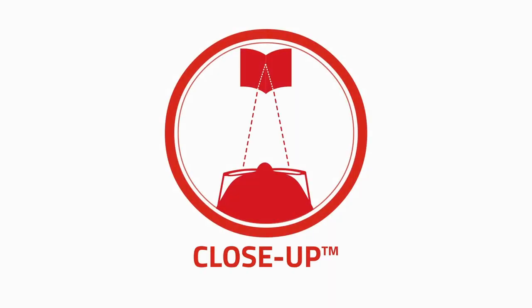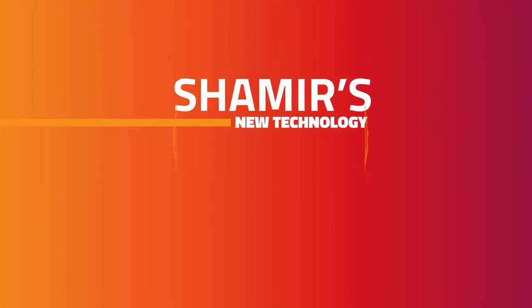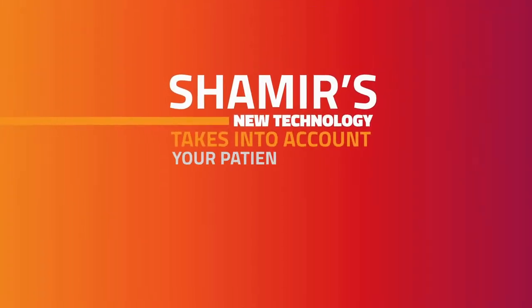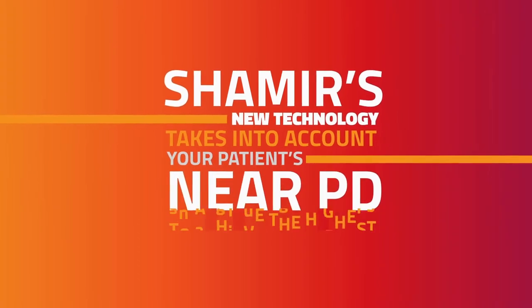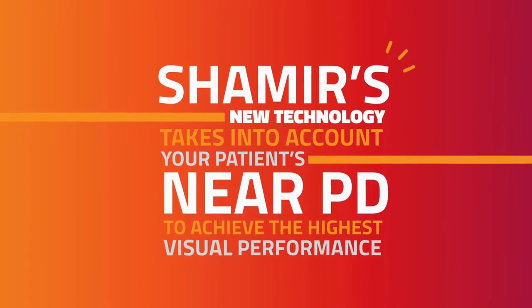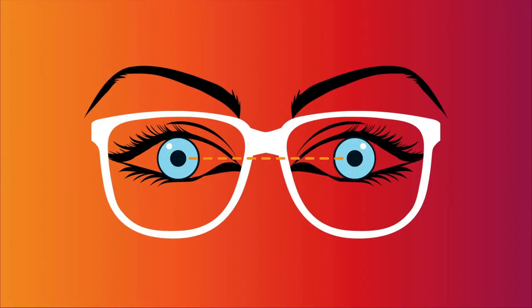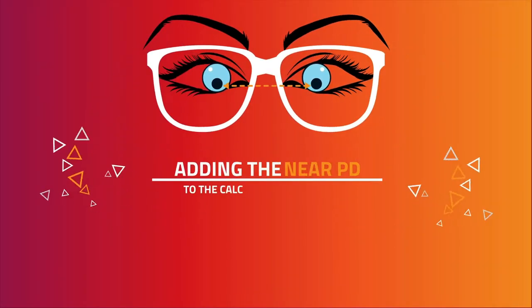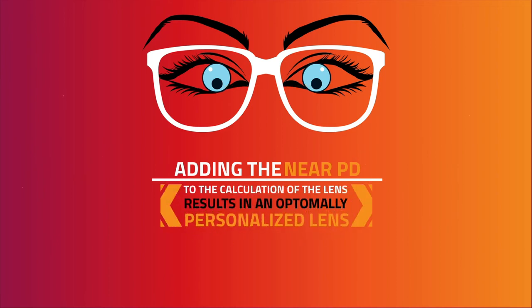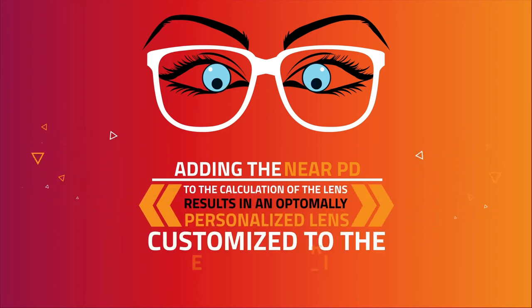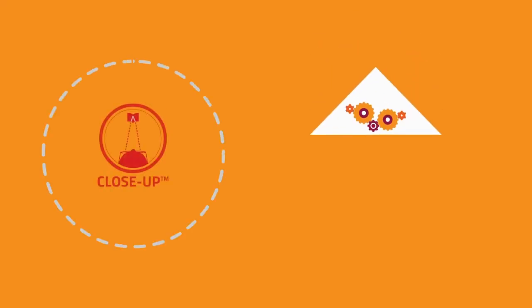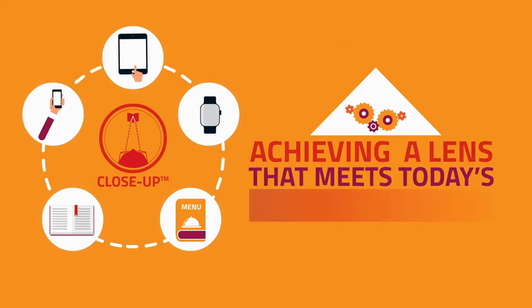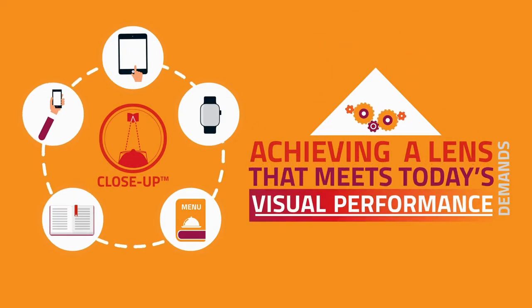Shamir's new Close-Up technology takes into account your patient's near PD to achieve the highest visual performance. Adding the near PD to the calculation of the lens results in an optimally personalized lens customized to the patient's prescription, achieving a lens that meets today's visual performance demands.